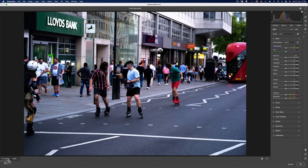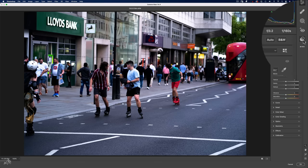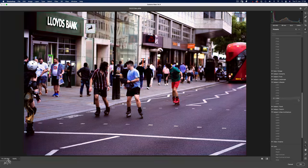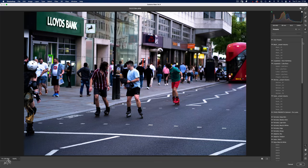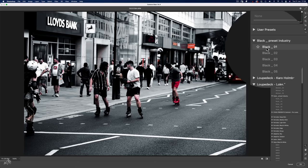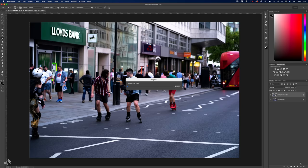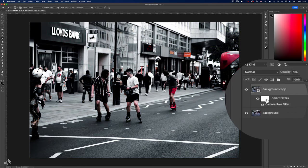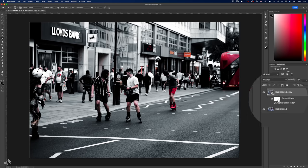Up here on the top right we have an icon which opens up all of your presets — your user presets and all of the Lightroom presets. So if we navigate to the same Black 1 preset we were working on before, this has now created a Camera Raw Smart Filter which has automatically applied a mask, which happens when you create a smart object. This is what we'll be working on.